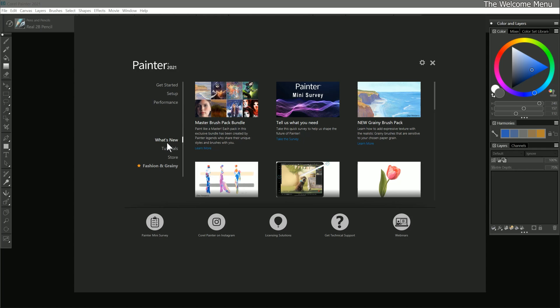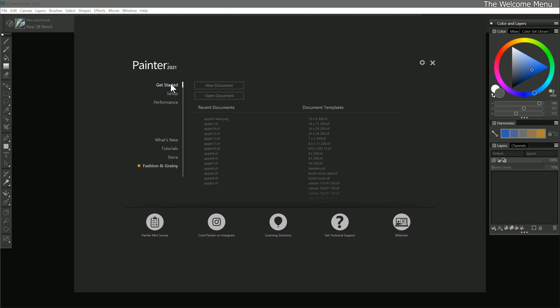What's new is currently selected, and this page features new content and resources for Corel Painter. Next let's take a look at the Get Started page, which can be useful for quickly creating or opening your art projects. There are options to create a new canvas or to open pre-existing compositions.